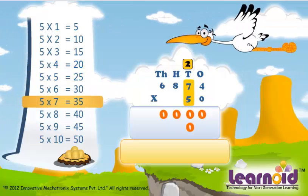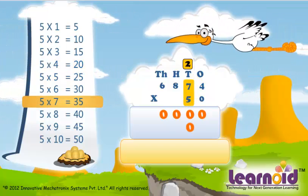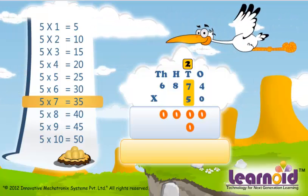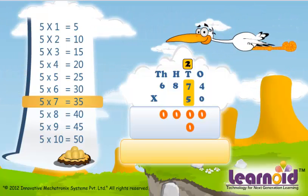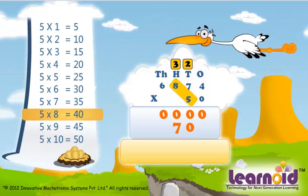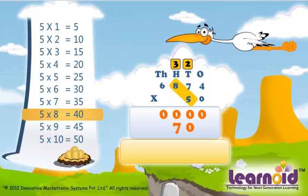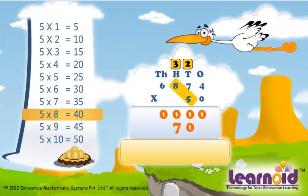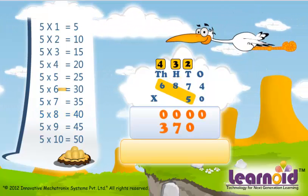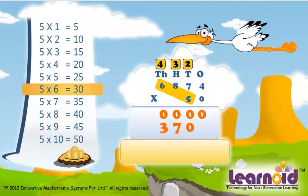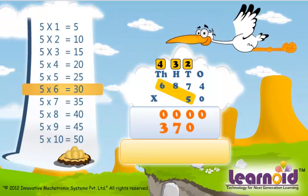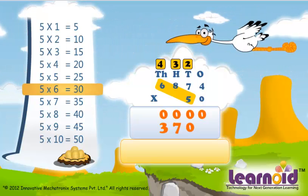5 x 7 is 35, 35 plus 2 is 37. 5 x 8 is 40, 40 plus 3 is 43. 5 x 6 is 30, 30 plus 4 is 34.